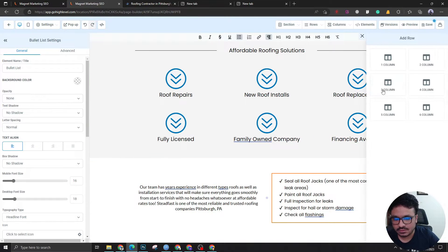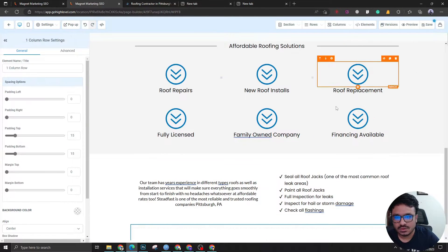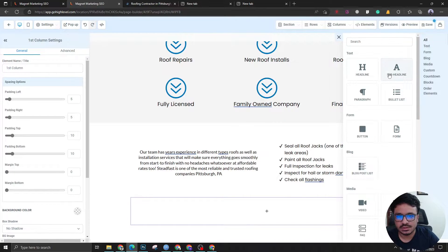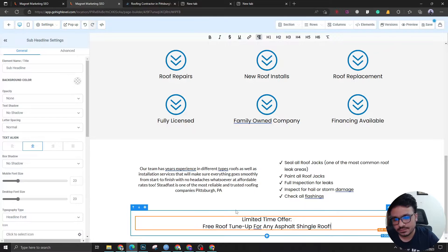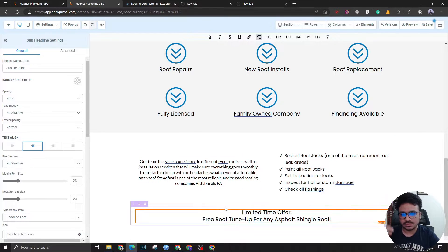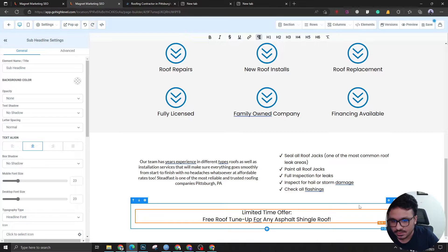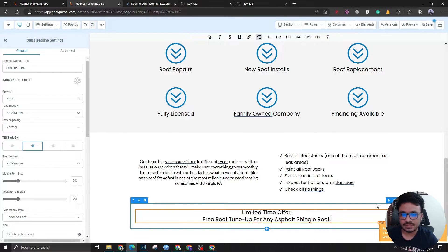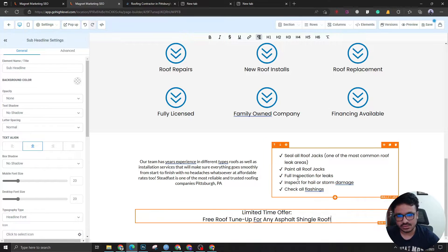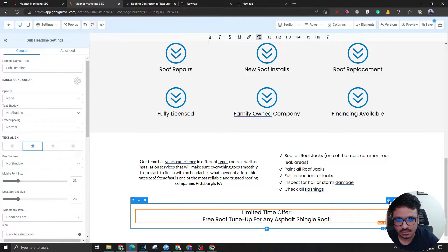Let's add a one-column section for a special offer. In this case the client is offering a free tune-up for any asphalt shingle roof. If there's a solid offer you're promoting through Google or Facebook ads, you're likely to see more conversions. So this is what we're adding here.